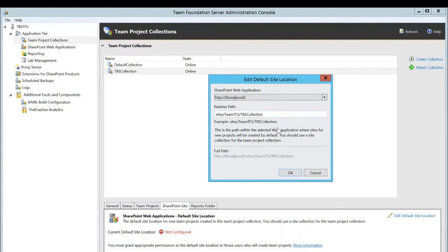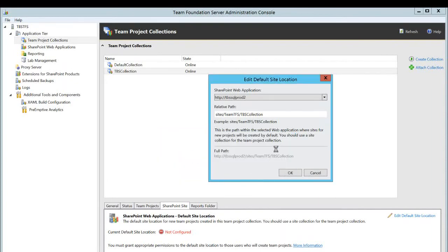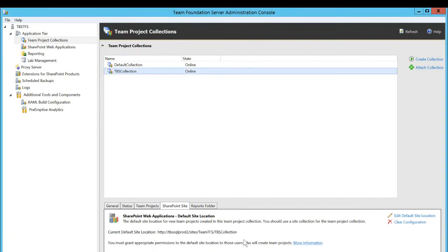If the path does not exist and you have permission to create the site collection, it'll configure it right away. In my case, I do have permission on the SharePoint site. So if I click OK, it'll tell me that no such site exists and ask if I want to create a new one. I'm going to click Yes. The configuration is now completed. Now we can go on the SharePoint side to see whether this TBS Collection site collection has been created.